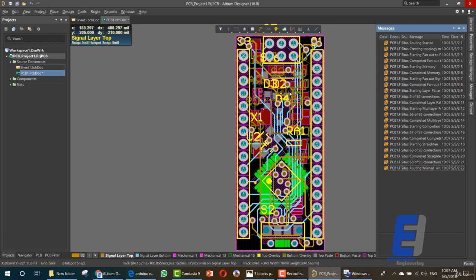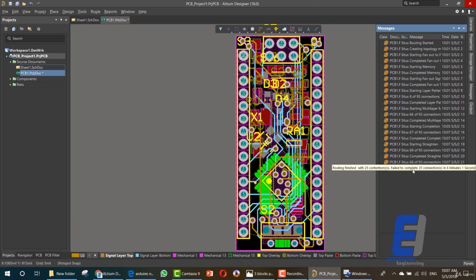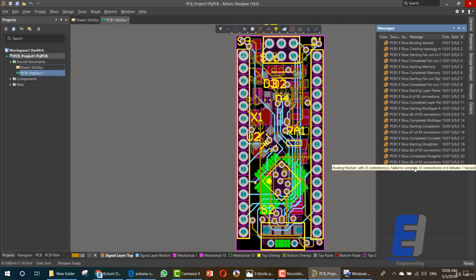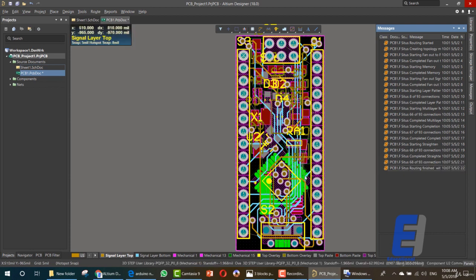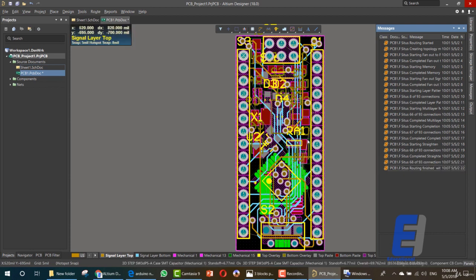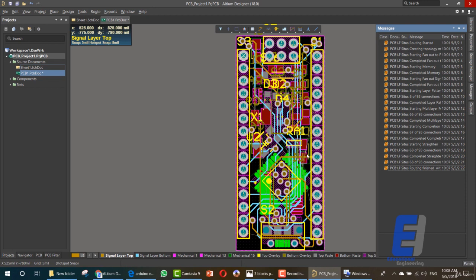Now the autorouting has finished, but as you can see here, it failed to complete 25 connections. Next lesson we'll talk about how you can improve the autorouting to make all of these connections, even the 25 that it couldn't route because it was blocked or because the line for autorouting was thick, so it couldn't pass between these components.